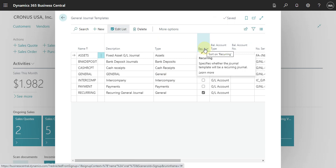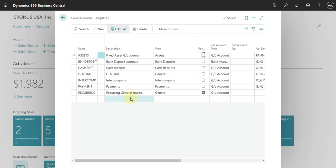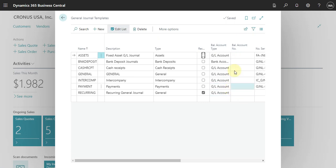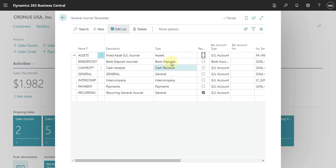Usually we just have one. You also need to specify the balance account type. Usually we do not select this, so we leave it as a G/L account. But you can see here that when we are setting up the bank deposit, we already define this as bank account.